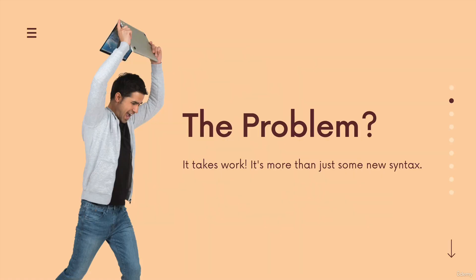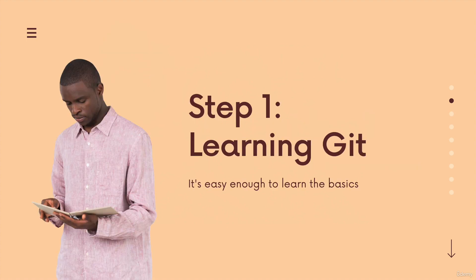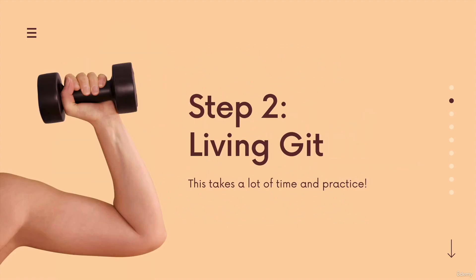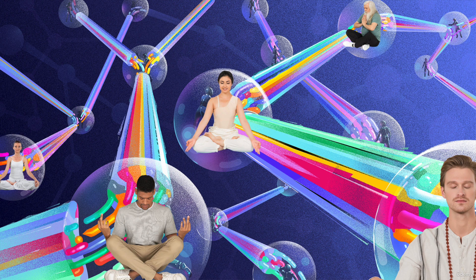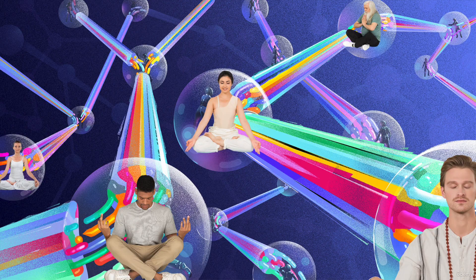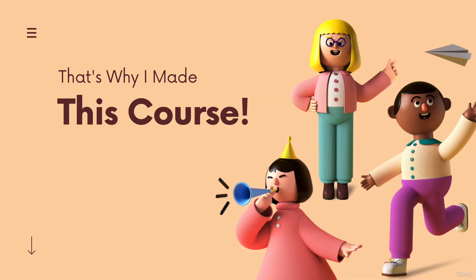But the real work comes with part two, breathing Git. It needs to become second nature. Git needs to be flow. So that takes time, right? That's why the best time to learn Git is yesterday. That's the goal of this course, to help Git become second nature. So not just to teach you the basics, it's also helping you learn and live and breathe Git.